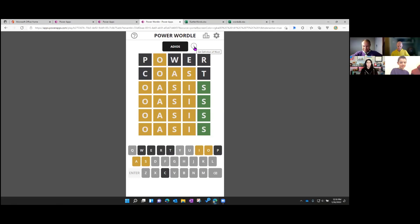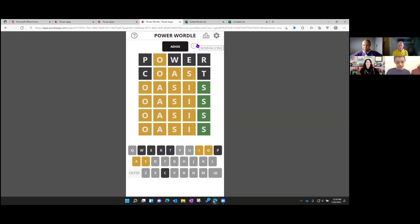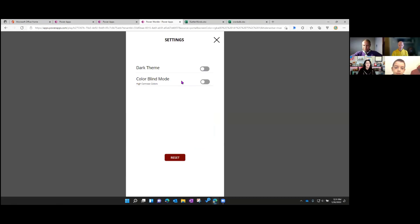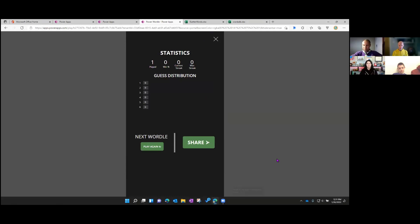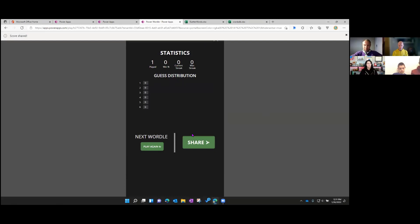Why would we want to create something like this in Power Apps? We can extend it — if we love a game like Wordle, we could add functionality like fetching the definition of the word. The app has a dark mode setting that changes the colors and theme, a colorblind mode that changes colors accordingly in the grid, and a statistics screen where you can see how many you've got right. There's even built-in sharing that tweets out your score with a little emoji grid.